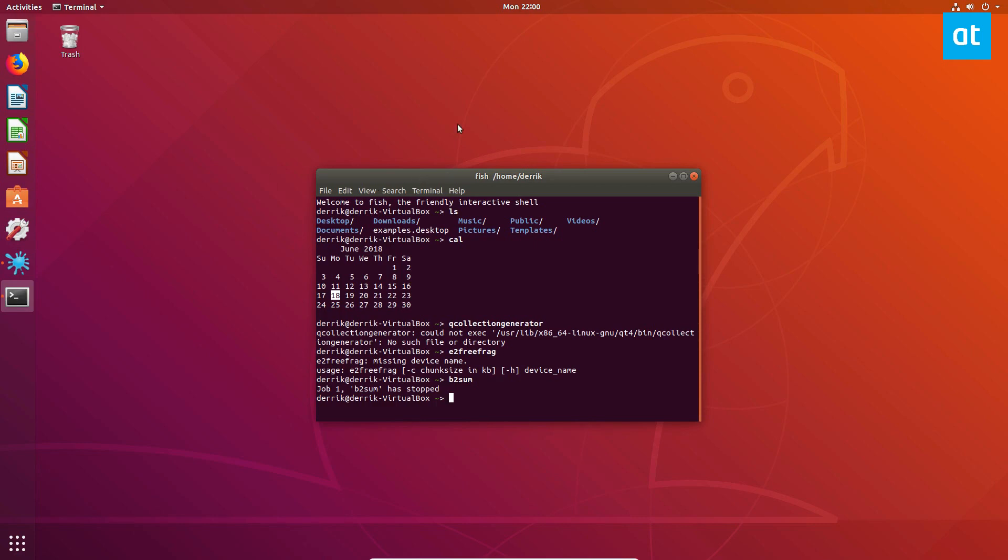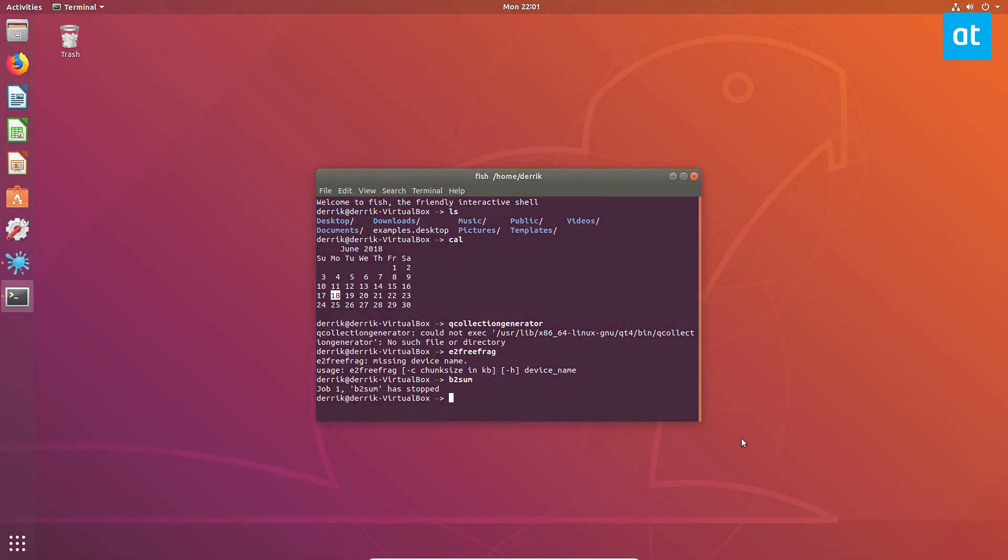So this is just a quick video on how to get the Fish shell working for you. Please check out the article in the description as I go over more in depth and in detail on how to use it. But until next time, I will see you guys in the next video.